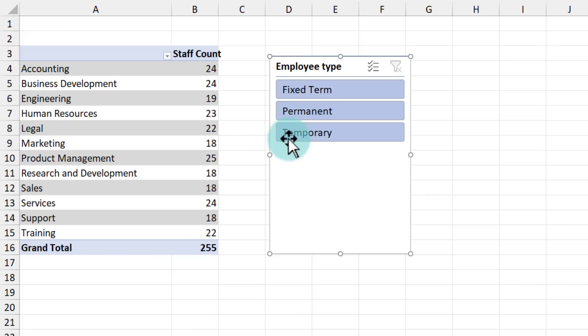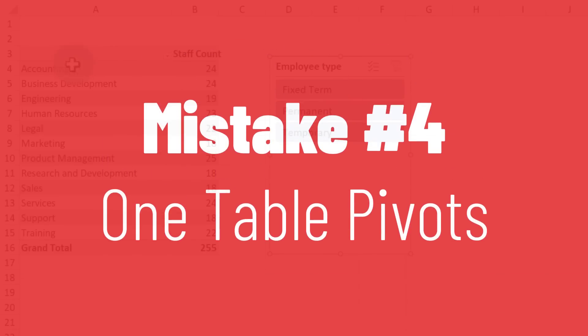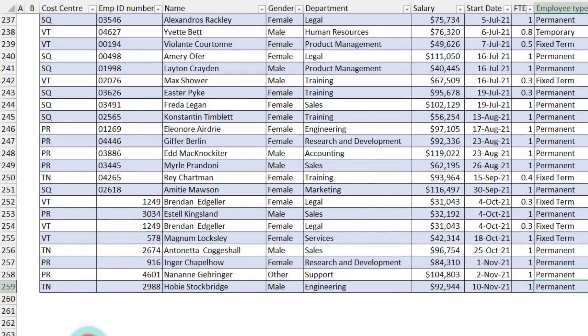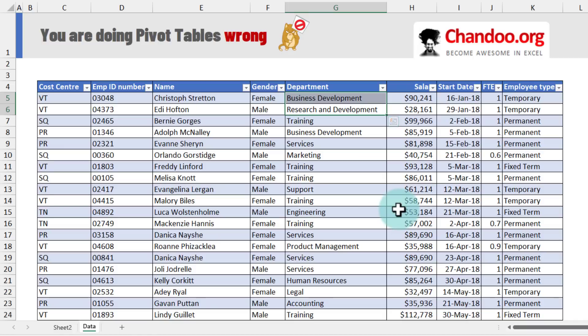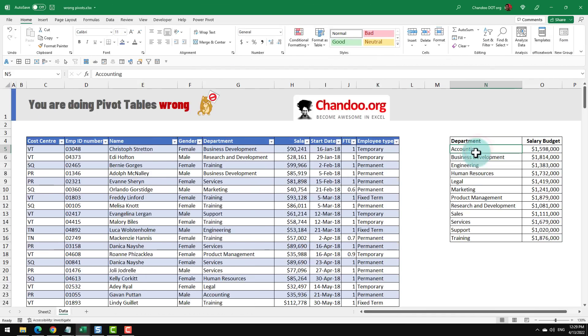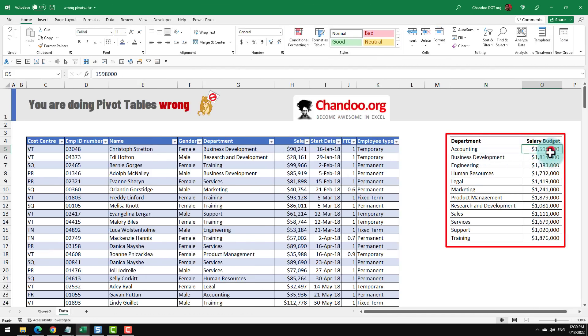Let's move on to the fourth mistake that I see people make, which is making the pivot table from just one data set. Right now I have got my employee data here in the staff table. Let's say we have got some budgets allocated by each department on how much salary they are supposed to pay.